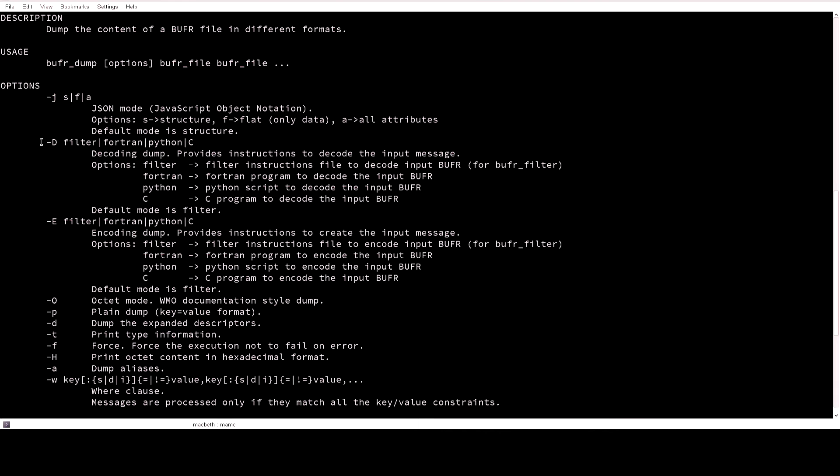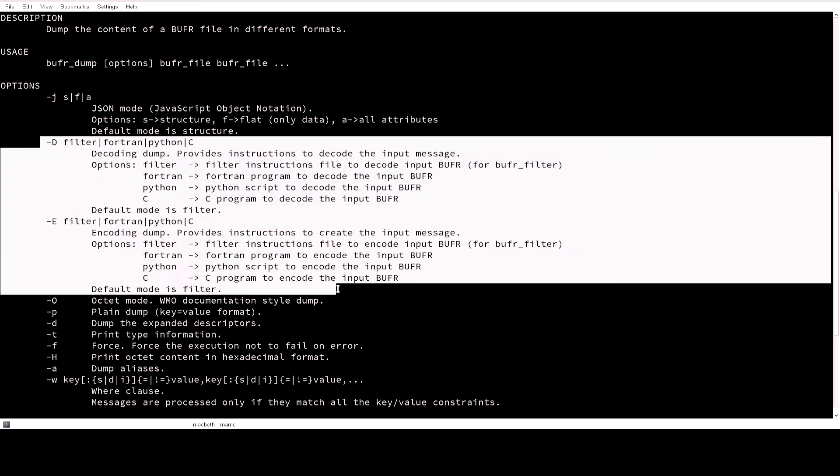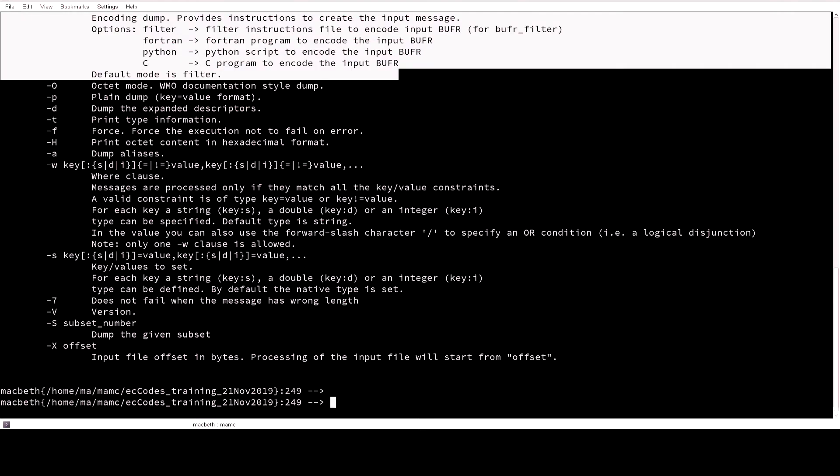In this video I would like to show you how you can use option minus D for decoding a BUFR data in Fortran, Python or C, and for encoding minus E. Let's type bufr_dump minus D Python and I will pass a BUFR message here.